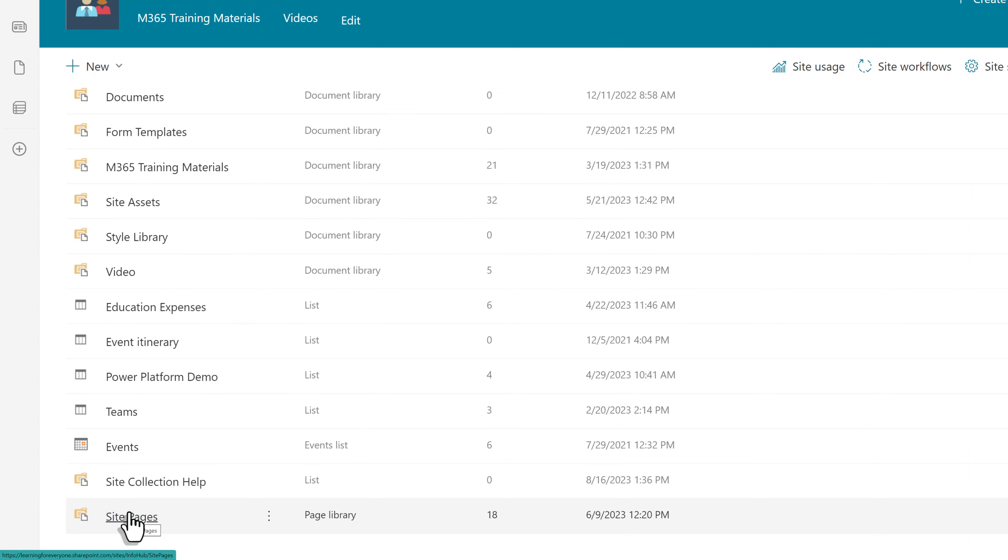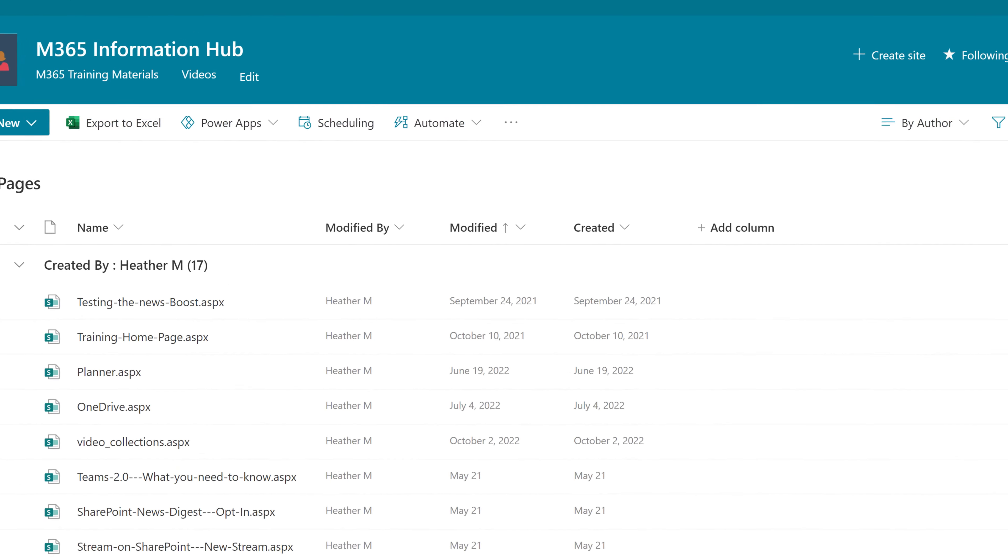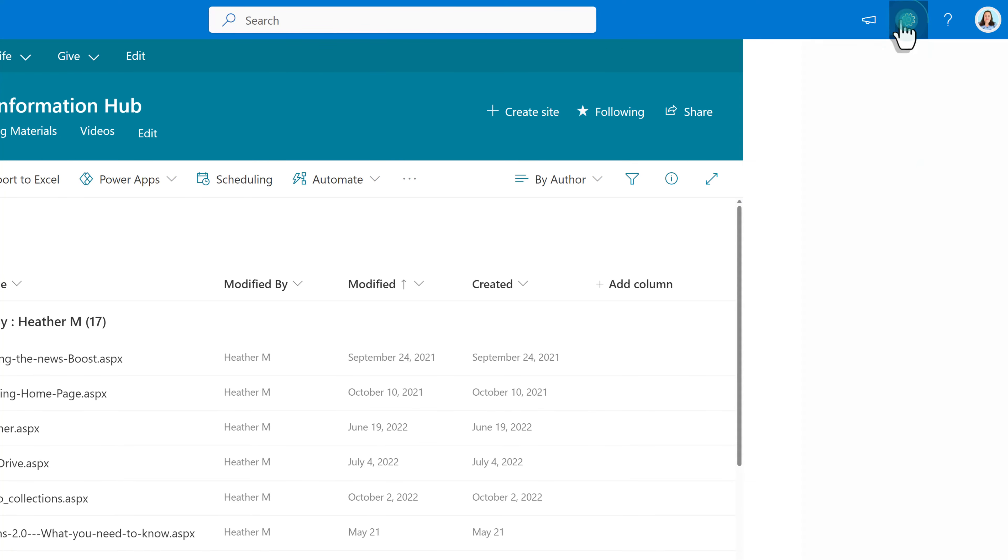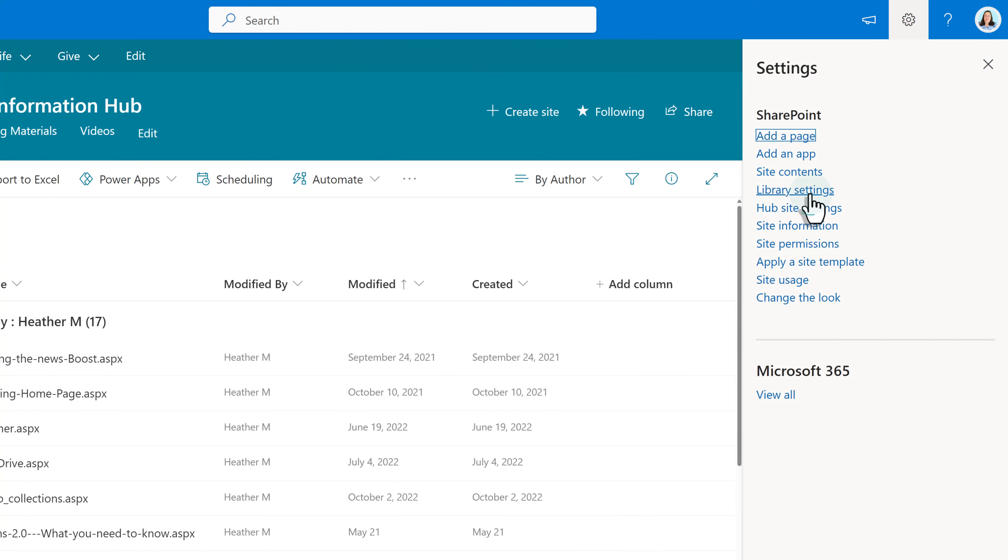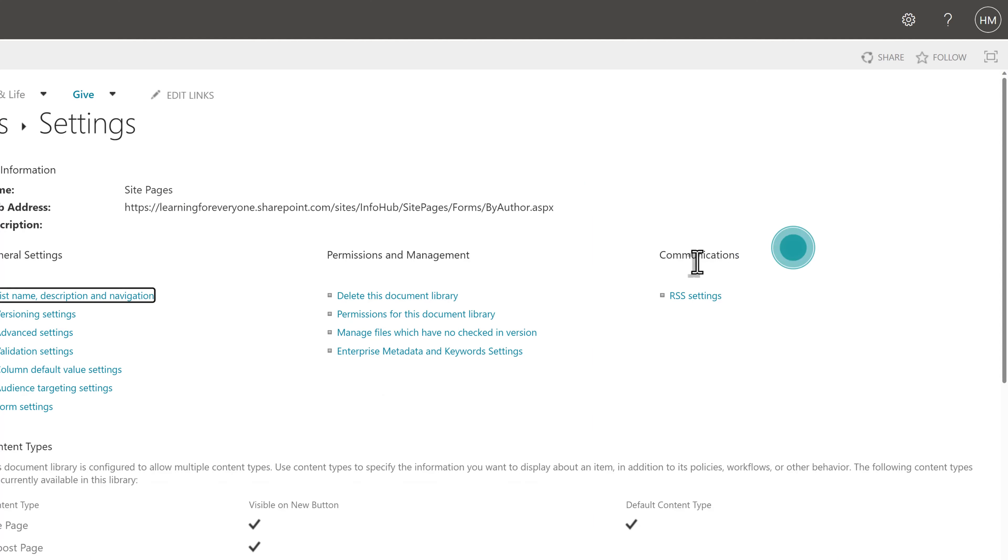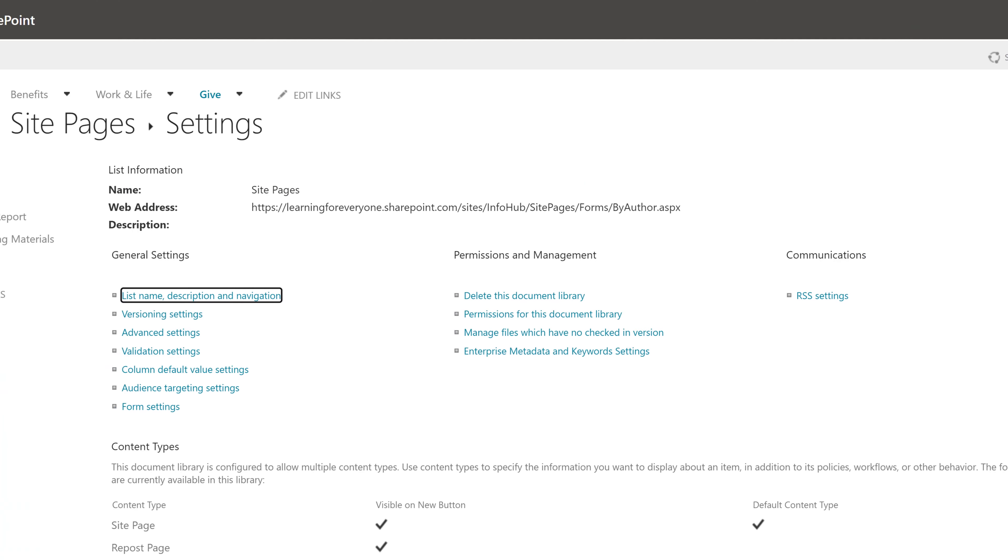Now that you are in the site pages document library, go back to the gear icon and you will see the option called library settings. A pane will open on the right side of the screen and you will click more library settings.